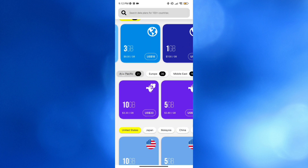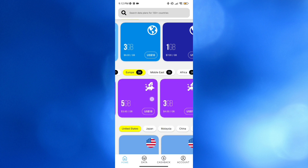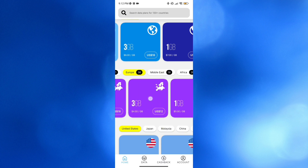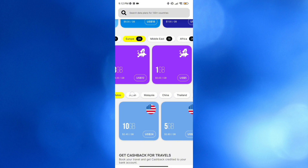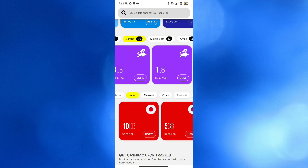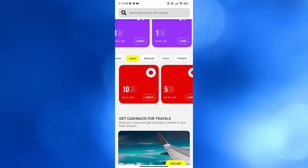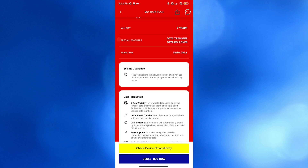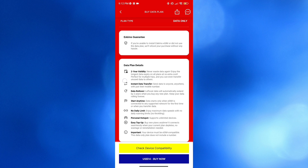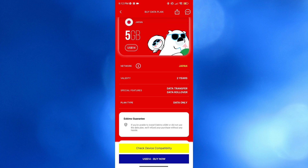You can also navigate other categories below, such as Europe — if you're traveling in Europe it will show a variety of plans to choose from. Under Japan it will also show a variety of options, and by clicking any plan it will show you further details including validity, special features, and plan type.